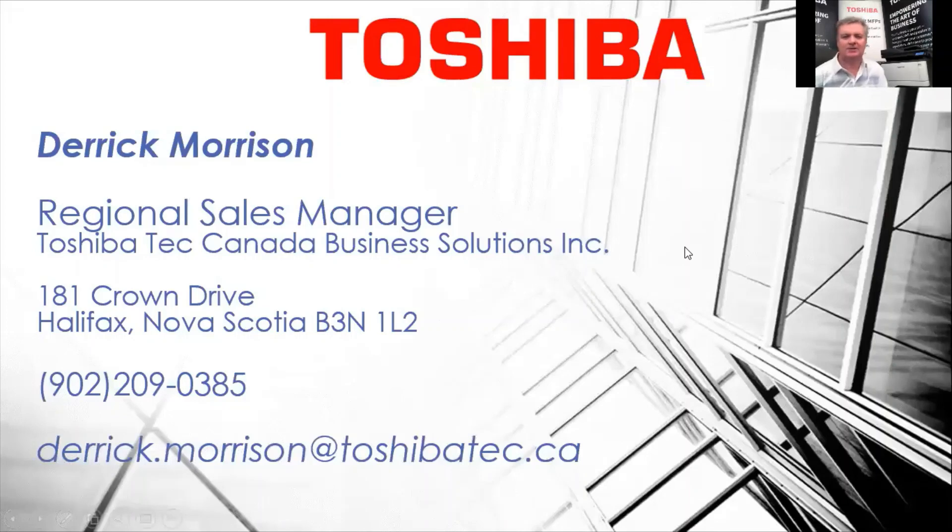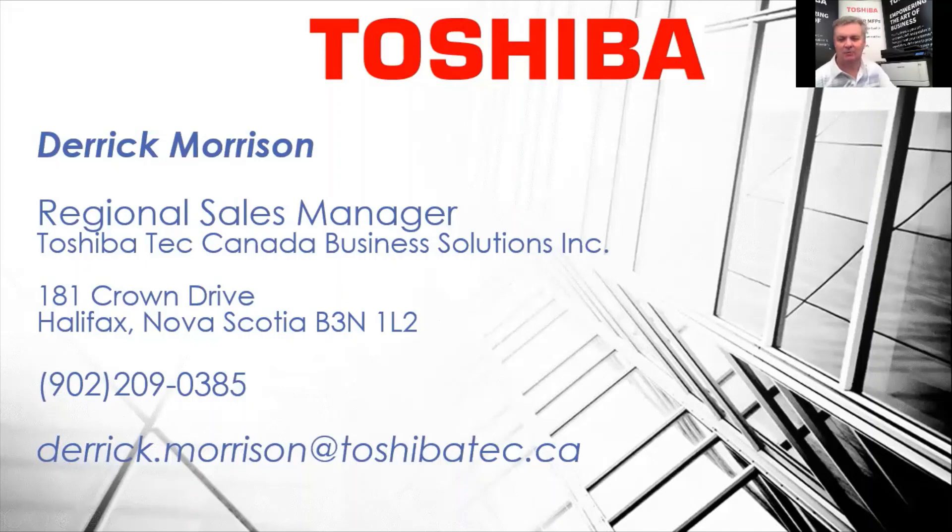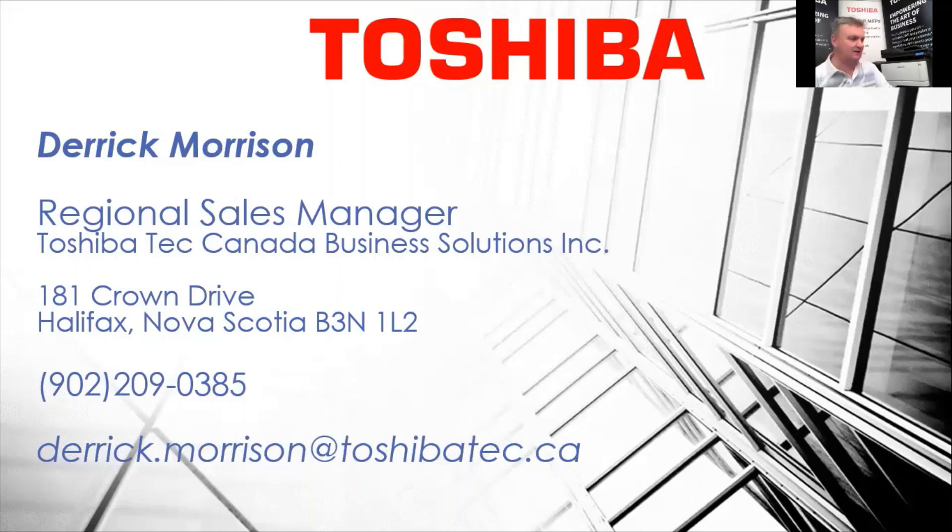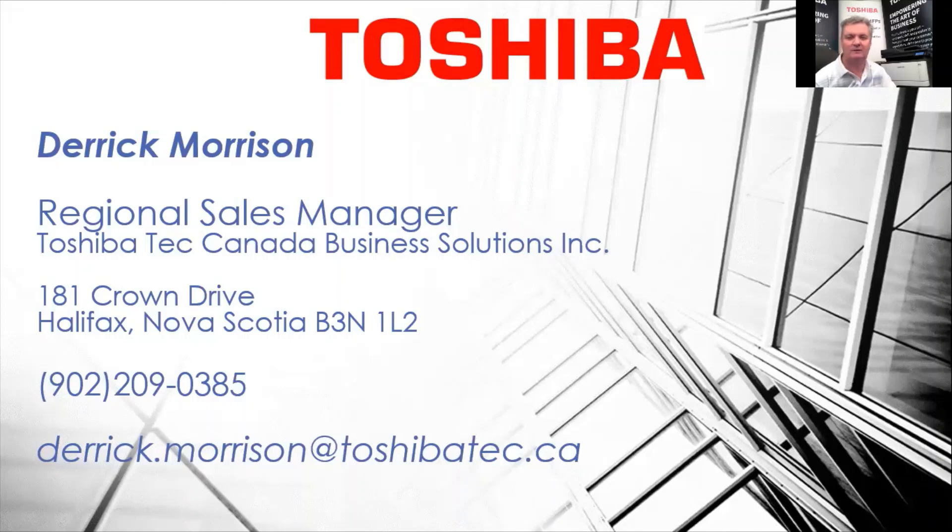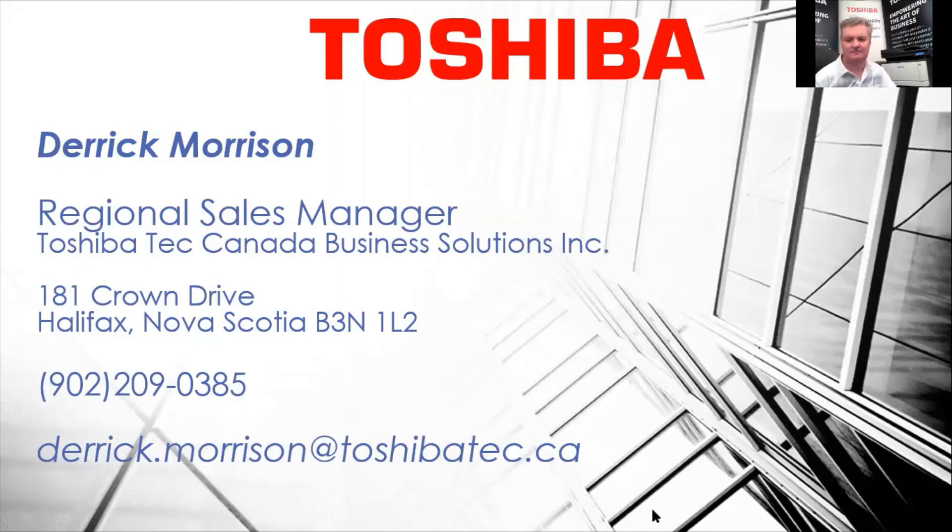So as you can see, this is my contact information. Any questions, I'm happy to help. But what we've seen is a demonstration that we can scan using a USB cable to any Toshiba desktop or floor model photocopier. And we can connect to advanced functions like Microsoft 365 in a quick and efficient manner. I hope you found this video informative. And we'll see you again in the next video. Thank you and bye.